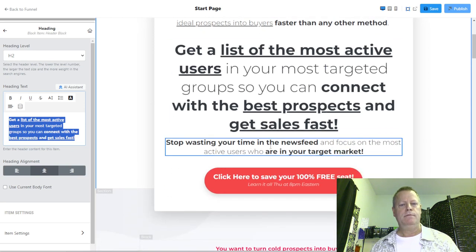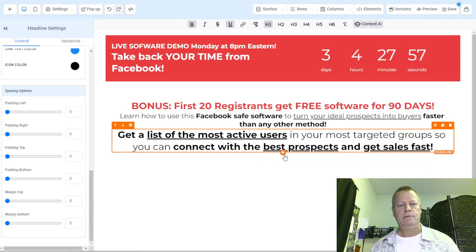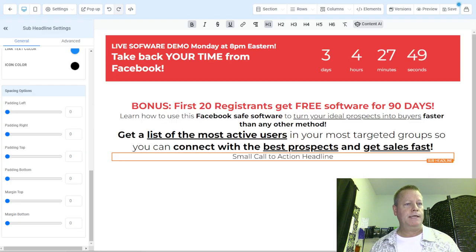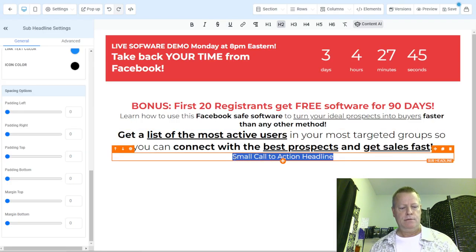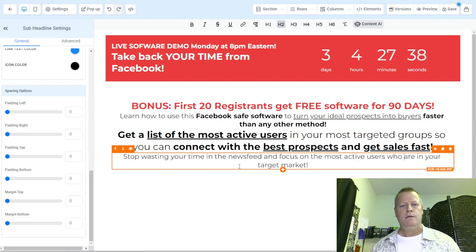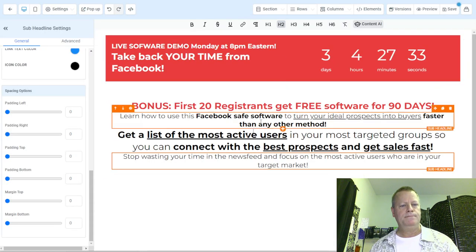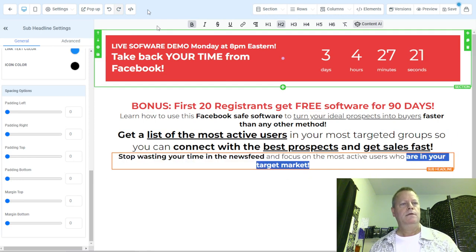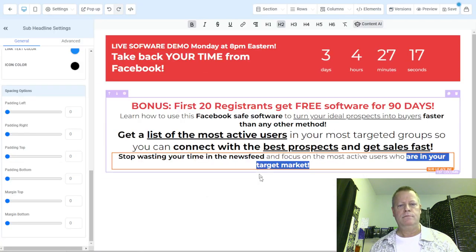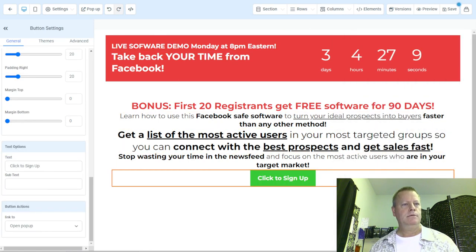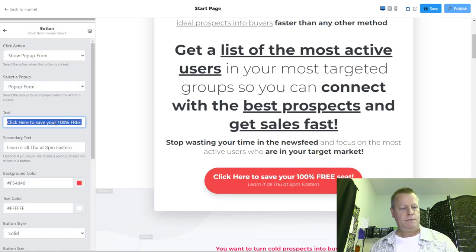Then I have 'stop wasting time in the newsfeed and focus on' — so there's another sub-headline. You can see it's pretty straightforward: you take things, copy and paste them, and it just takes a while, but it's pretty straightforward. Then over here we have 'stop wasting time in the newsfeed.' Now let's add a button — 'Click here to save.'